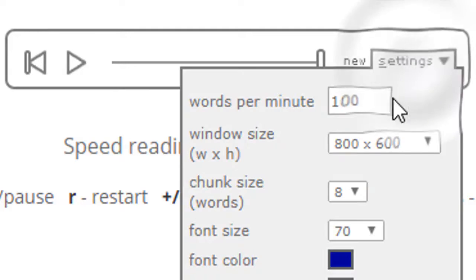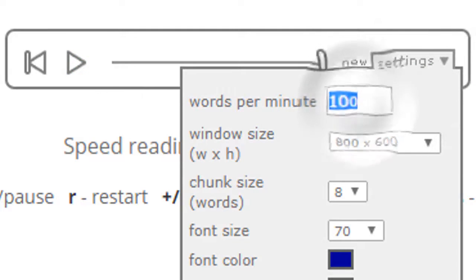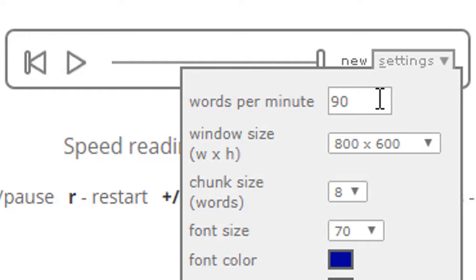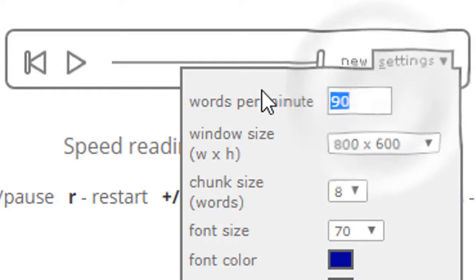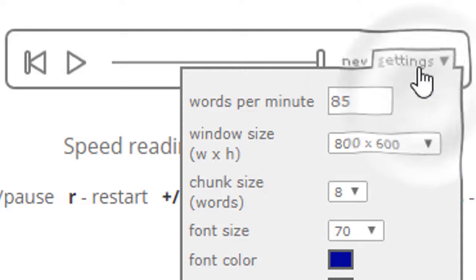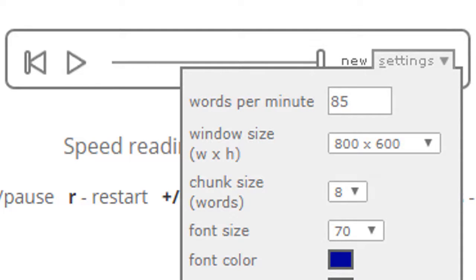Another way to change the speed is go back to settings and type in the speed you want. So if you want 90 words per minute, you can type it manually. If you think 85 is better for you, you can change it to 85. That's one way to do it.